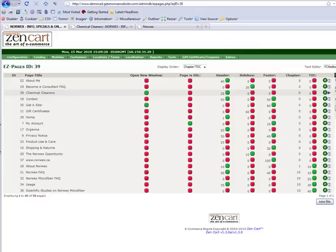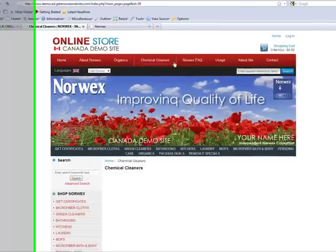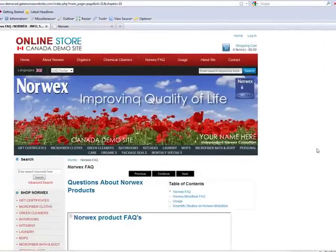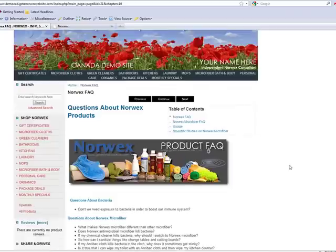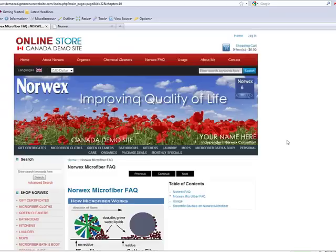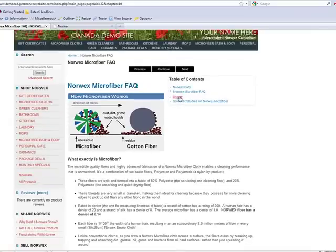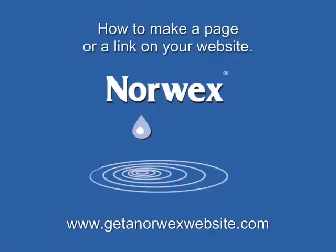That is how you make a page or a link on your site. And in the next video I do, I will show you how to make what's called a table of contents. And a table of contents is when you have several different pages all together within one area, like what we have under Norwex FAQ on the demo site where you see one, two, three, four pages all here. So that if I click on one of the links, I get a new page, but within the same area. Okay. That's it. So make yourself some new pages and have fun with that.